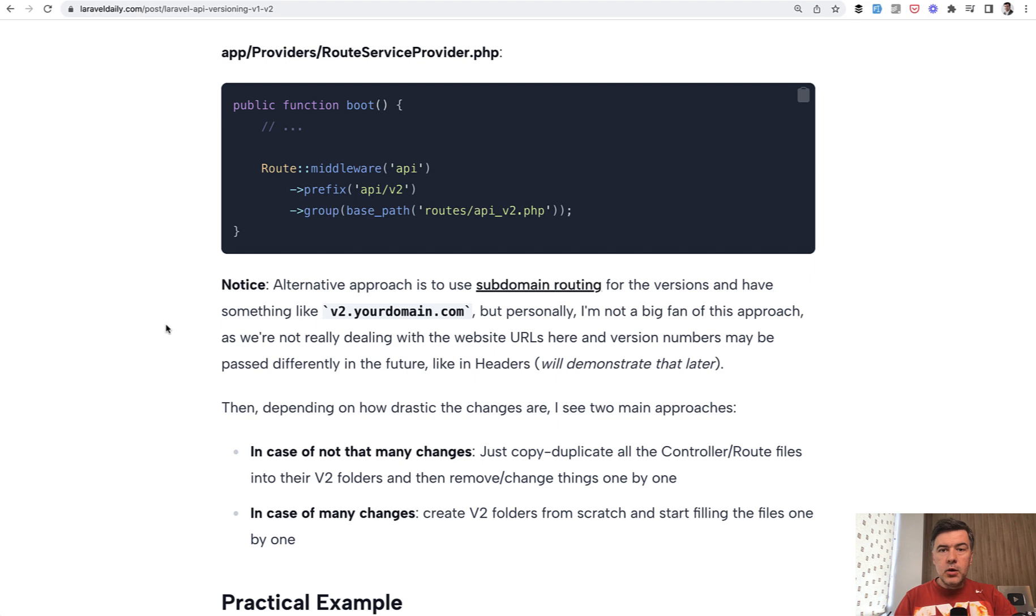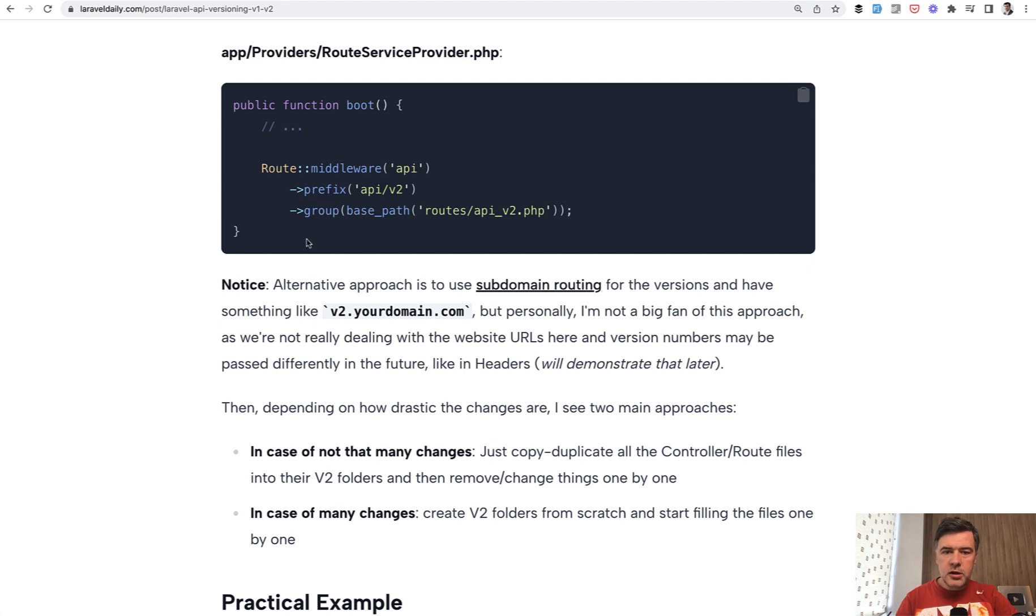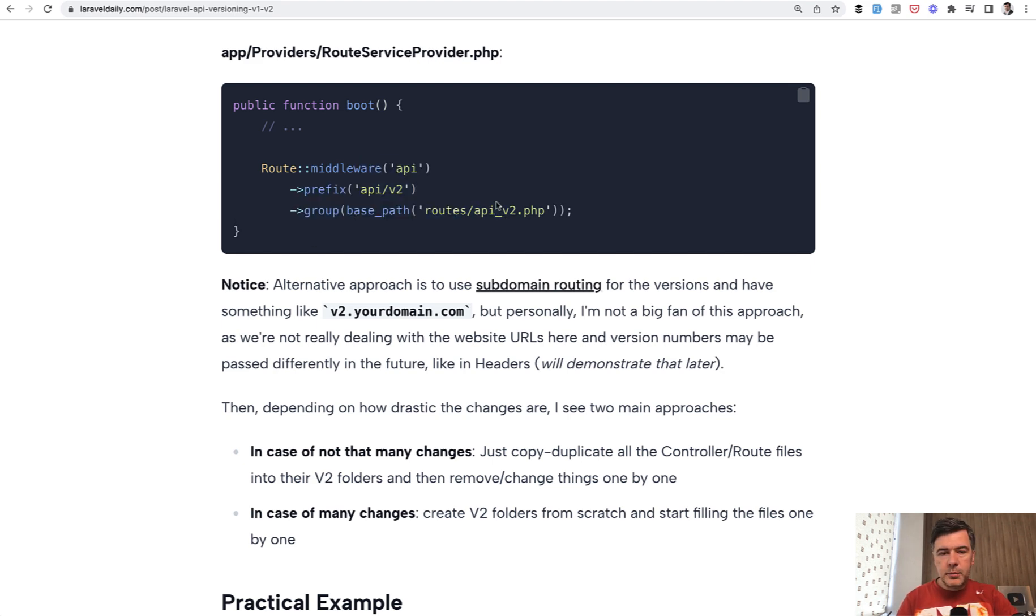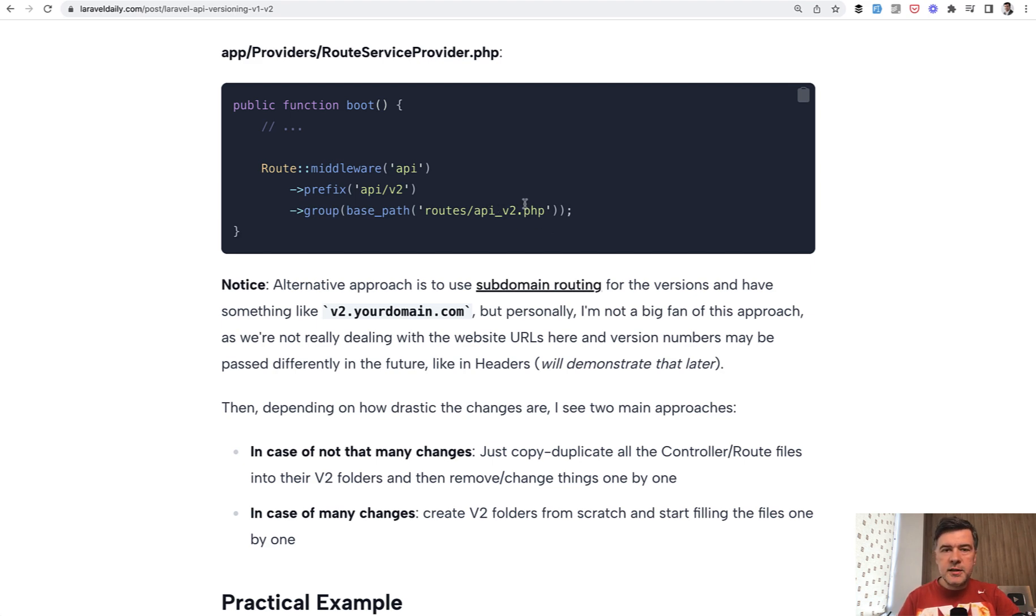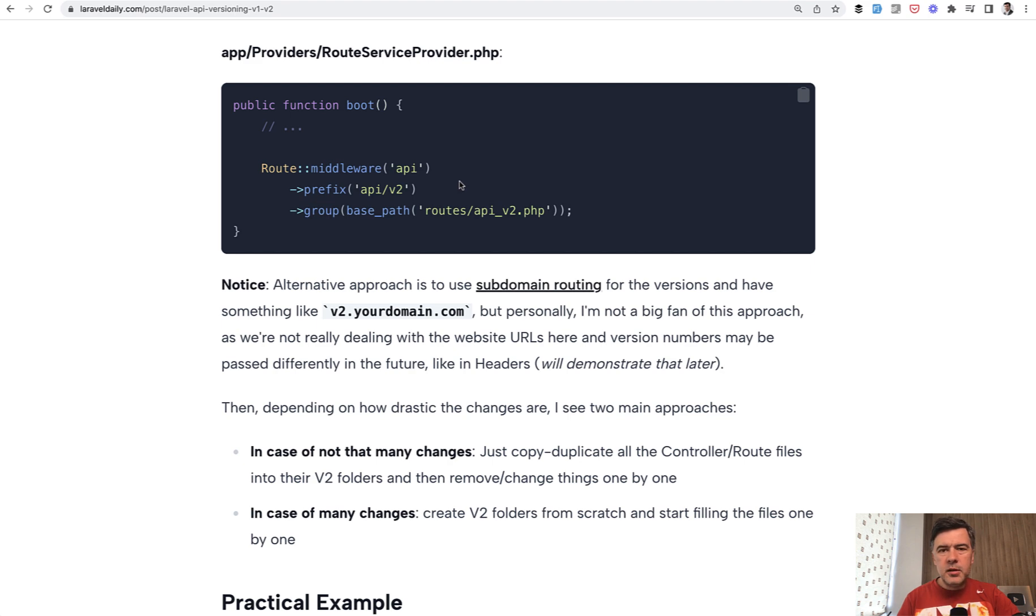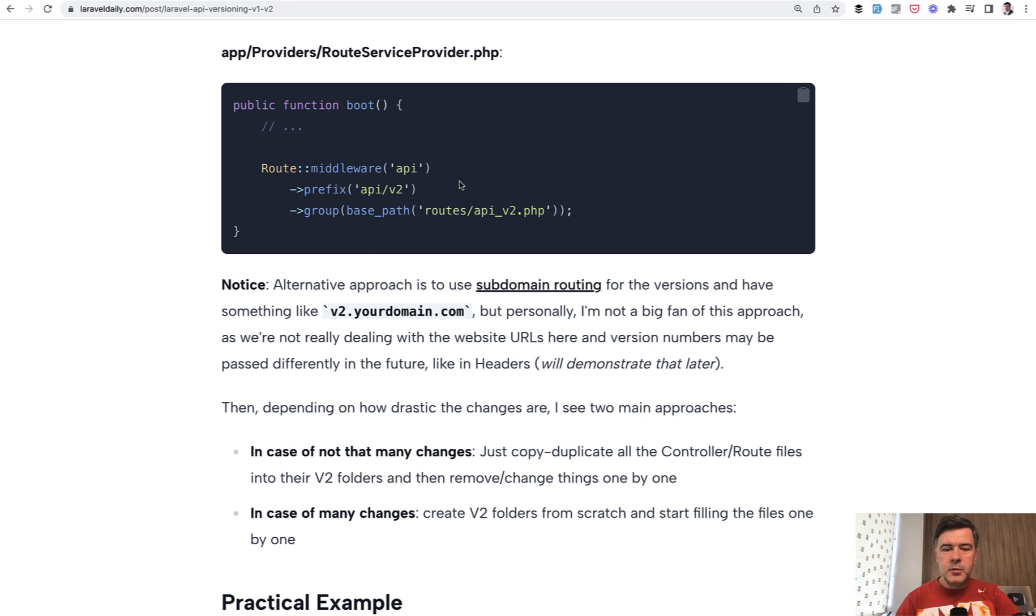Now if you decide to create a new version 2, let's get to how to do that. First, you just create a new routes file, you can call that api_v2 or .v2 - that's your personal preference - and put these lines into RouteServiceProvider. Alternative approach is subdomain routing like v2.something.com, but I'm not a big fan of that personally because we're not dealing with websites and domains. I don't see many people use that but it is possible.